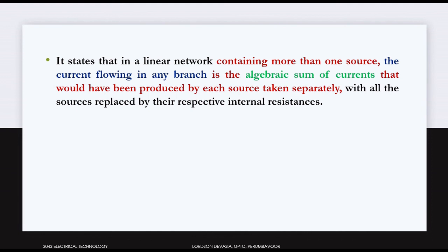It states that in a linear network containing more than one source, the current flowing in any branch is the algebraic sum of currents that would have been produced by each source taken separately, with all the sources replaced by their respective internal resistances. Thank you.